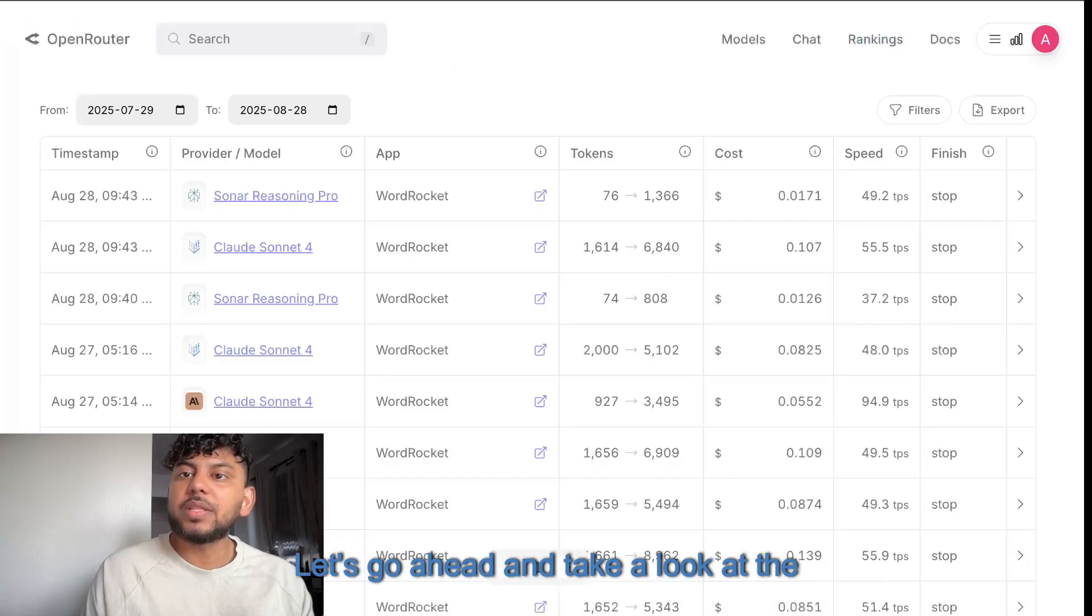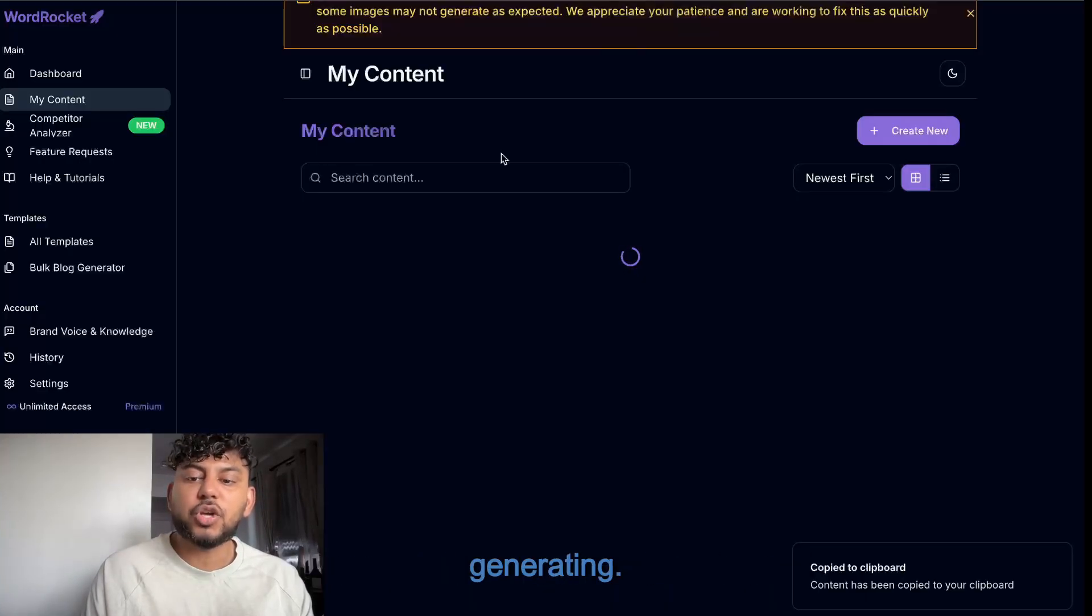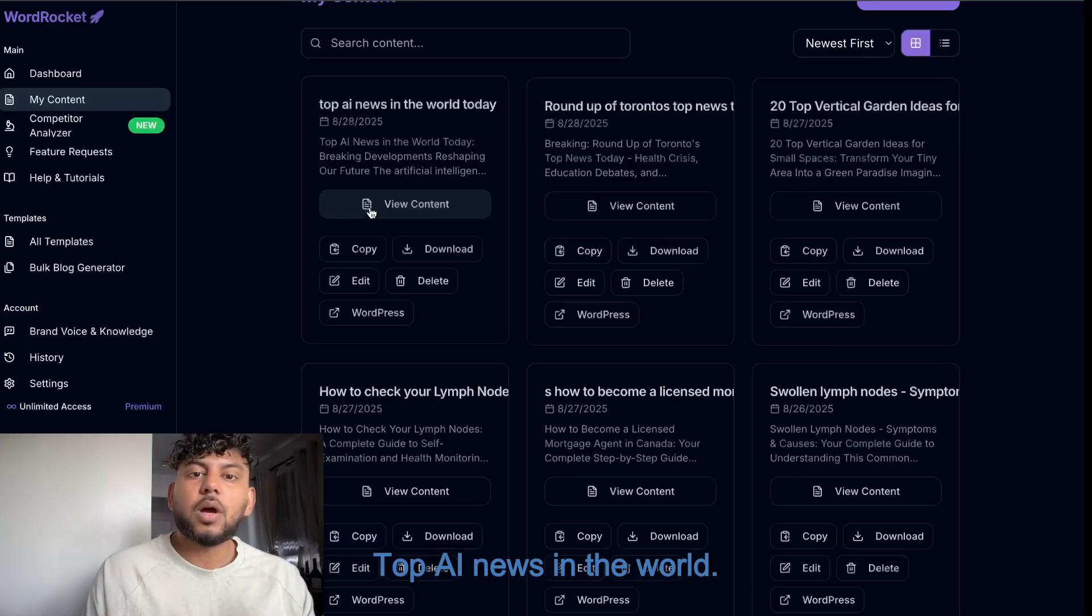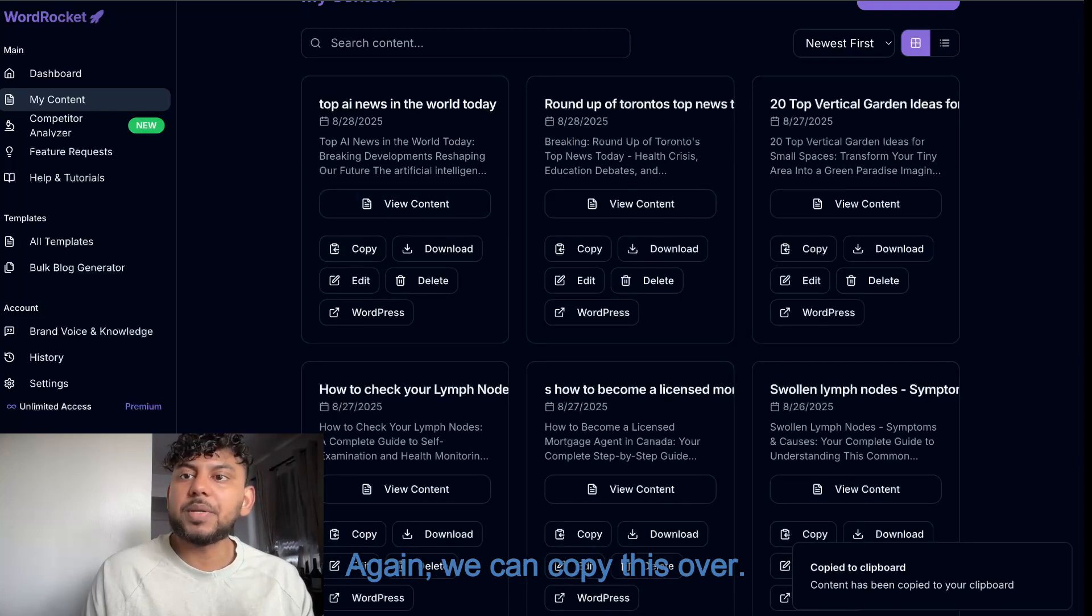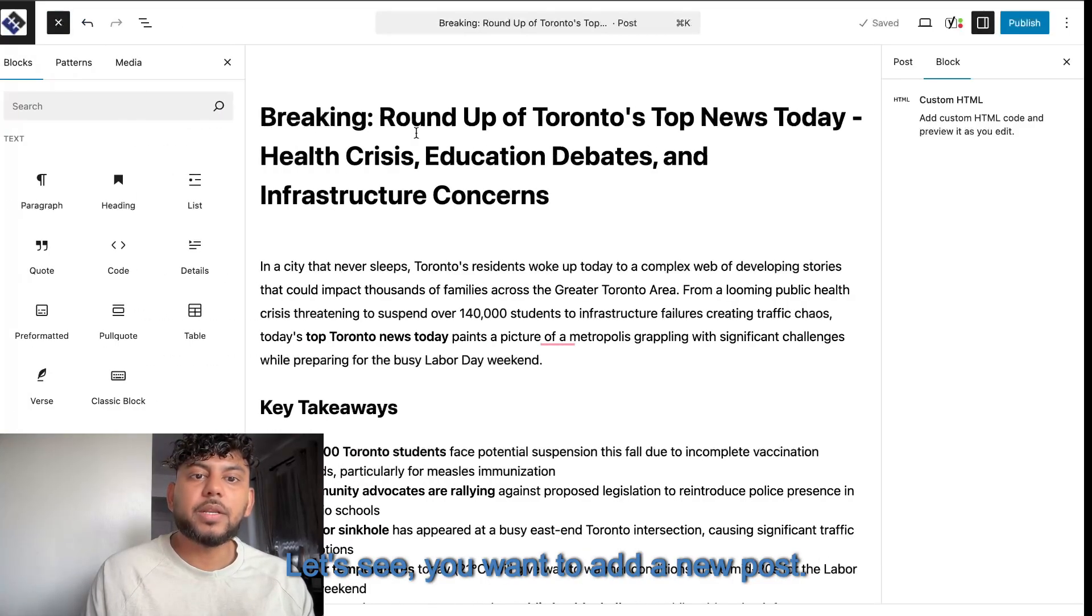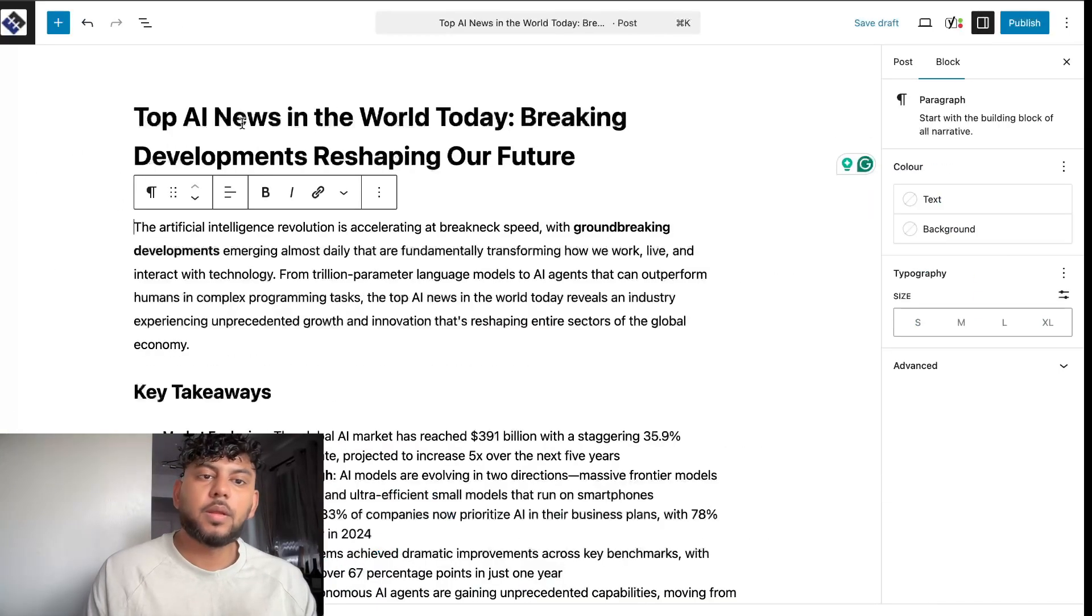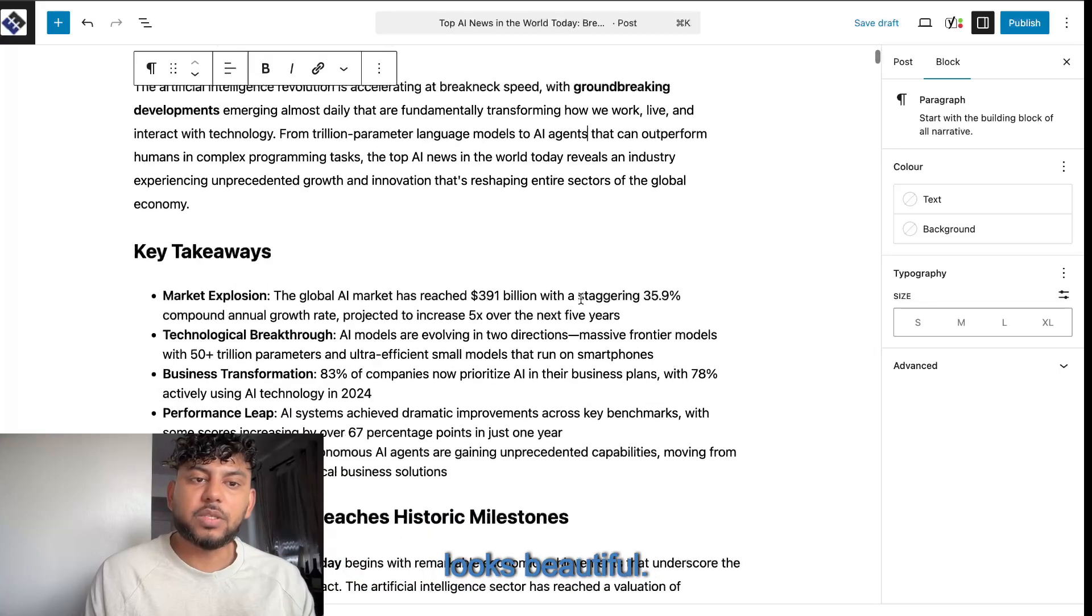Let's go ahead and take a look at the second article in which we just finished generating. Top AI news in the world. Again, we can copy this over. Let's see. You want to add a new post. And again, just paste that in there. And it looks beautiful.